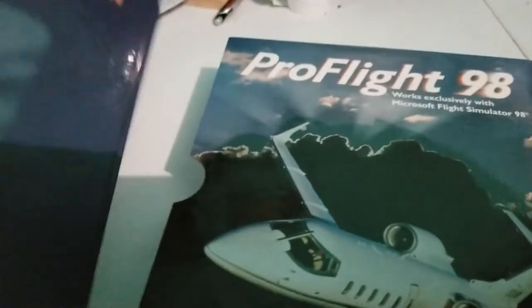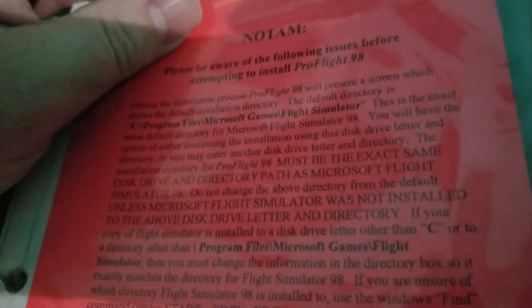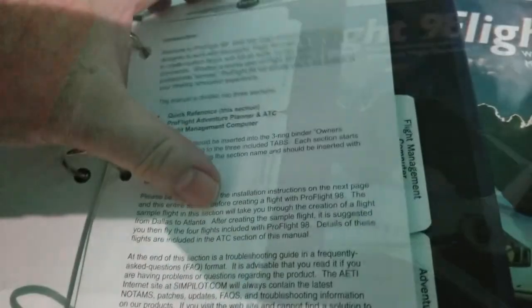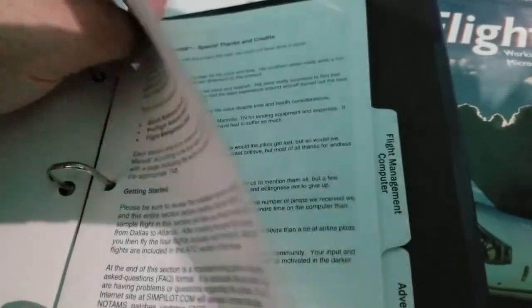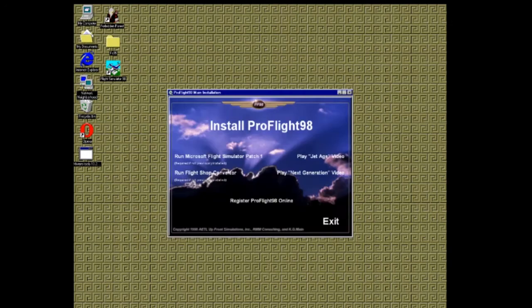Inside the box we have a well put together manual which includes the CD, a notice to airmen with important information, and all the other information you need to get the most out of PF-98. Once you put the CD in the drive, you are greeted with the installation window and immersive sound to get you excited.